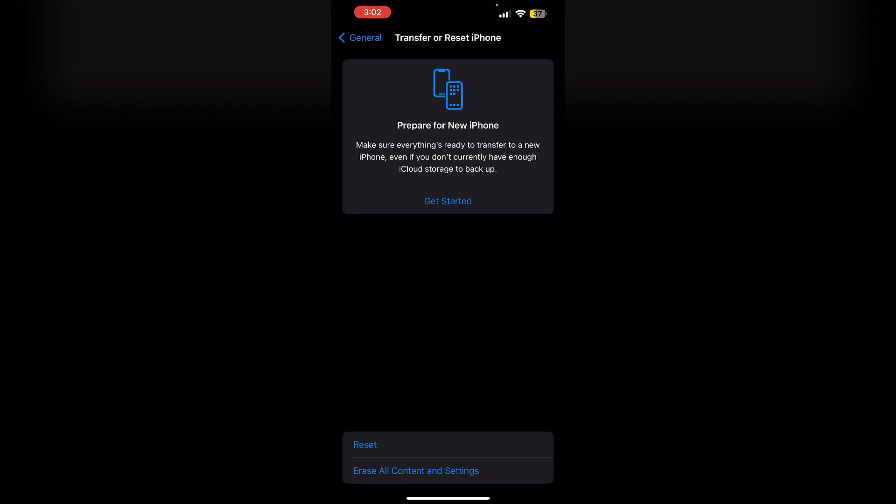You can also try using third-party apps to clear battery usage data. Choose a third-party app. Visit the App Store and search for battery management app. Choose a reputable app with positive reviews. Install the app. Download and install the selected app on your iPhone.